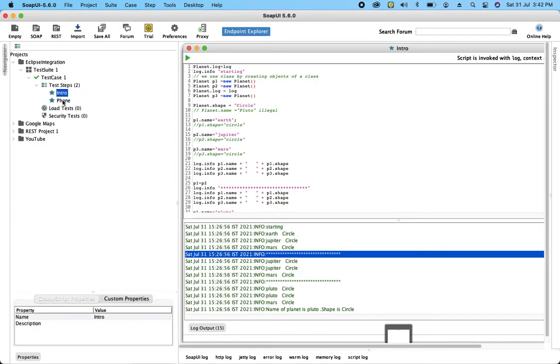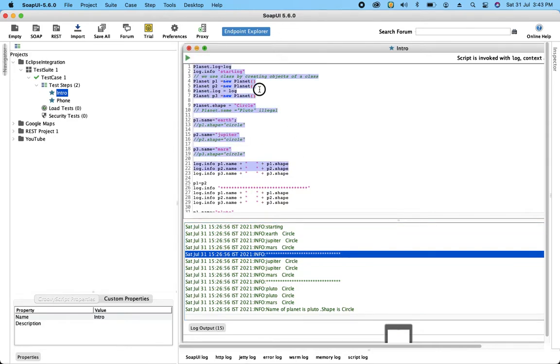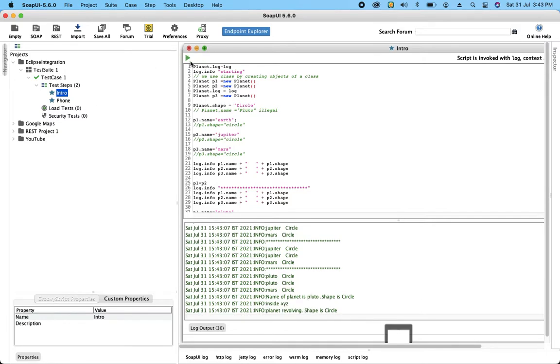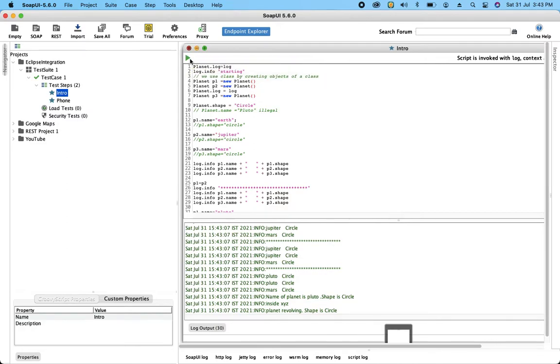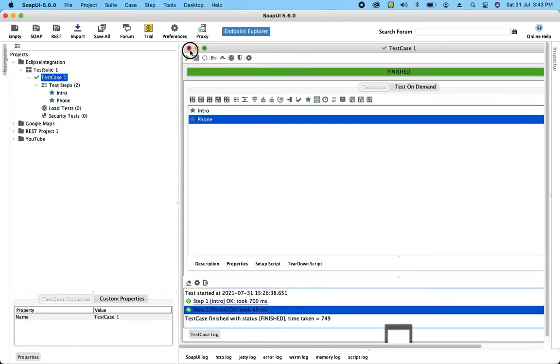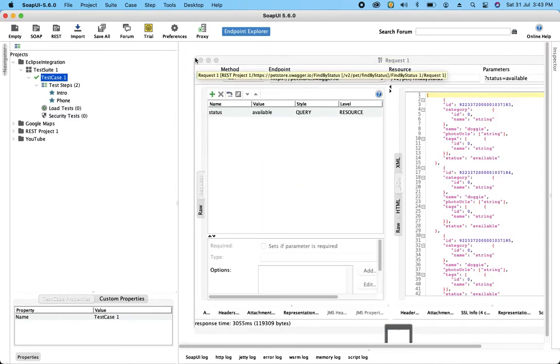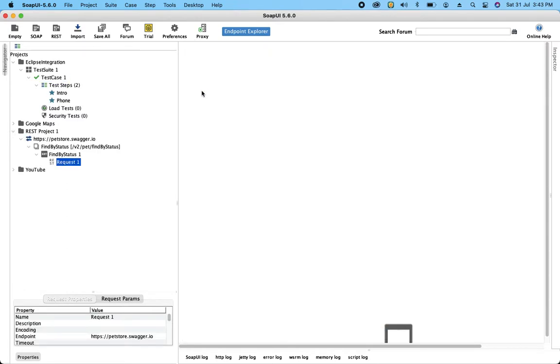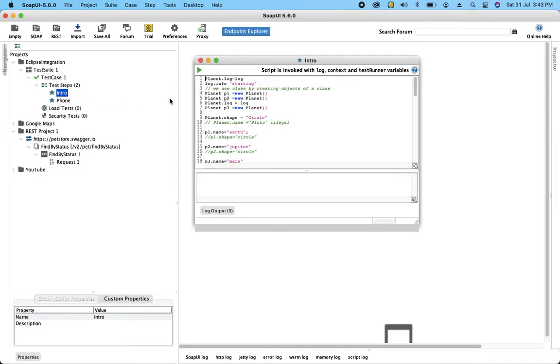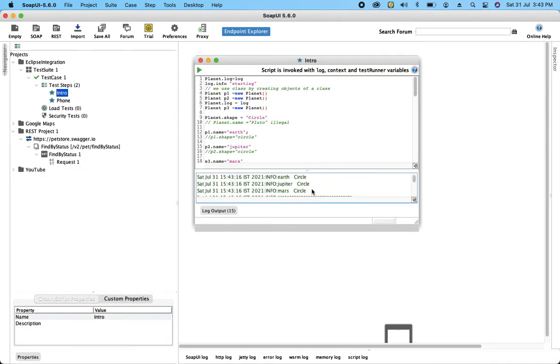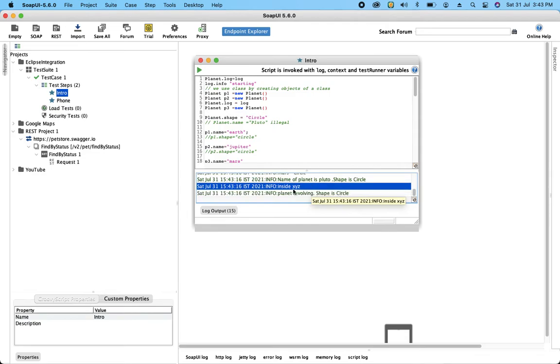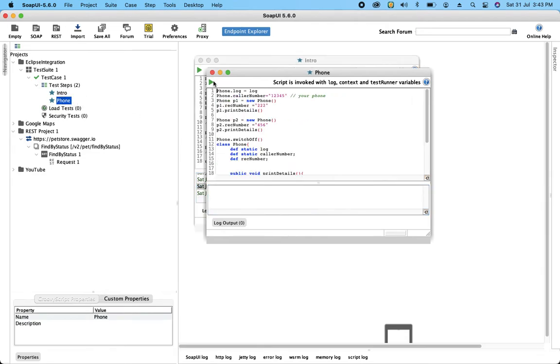These are basically my two steps which is a simple groovy code to execute. So let me show you the execution so you can see what results we are getting. I can close this one, all of them. Now let me execute this so you can see the results over here.